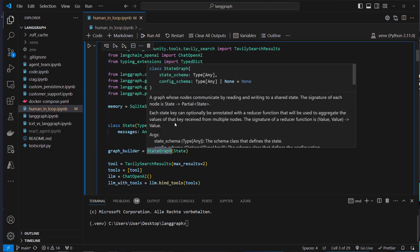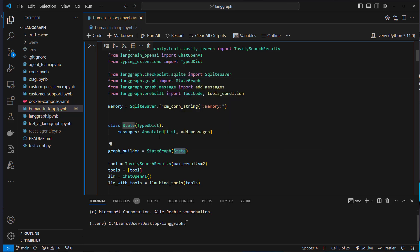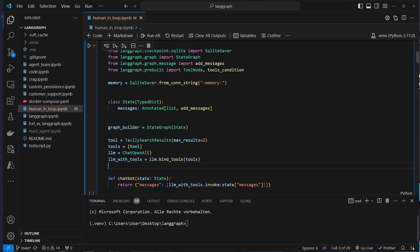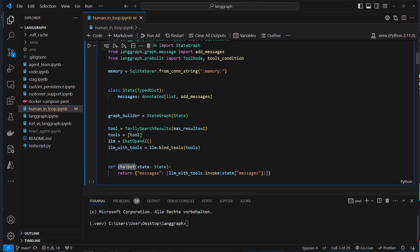We're going to use the StateGraph class from LangGraph which takes our State. To create our nodes and edges we first instantiate the ChatOpenAI class, then instantiate the TavilySearchResults class. We have a search tool which we pass as a list to the bind_tools method of the LLM — now we've got an LLM with tool calling. We also define a chatbot function used as a node: it takes the complete state, extracts the messages, passes them to the LLM with tools, and returns the new state.